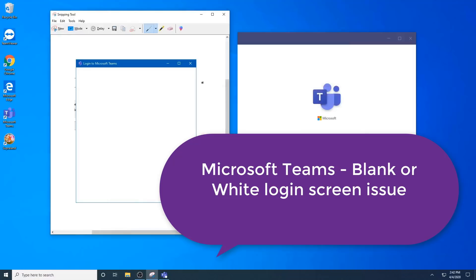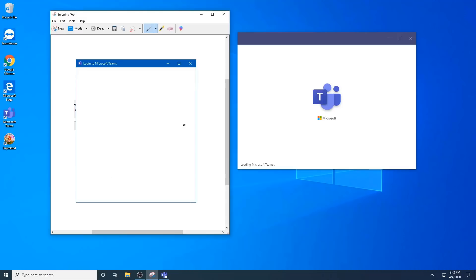Hello, welcome to this quick video where I'll address how to fix the white screen login issue with Teams, similar to this error here on the left. So let's begin.